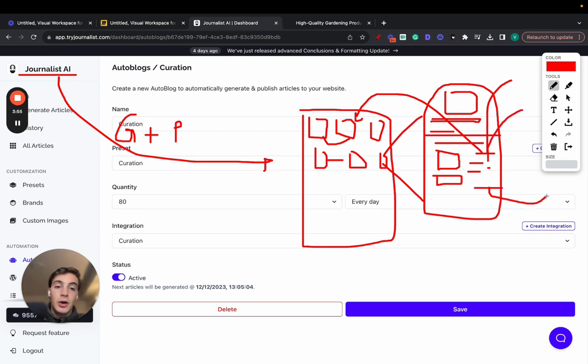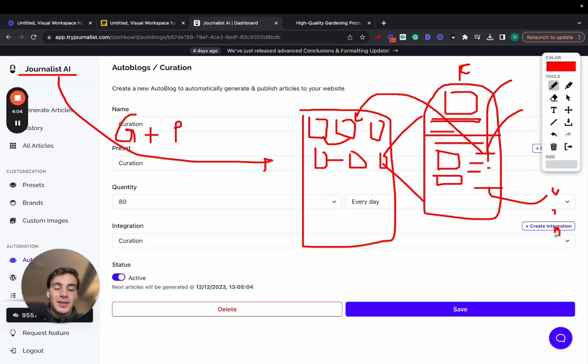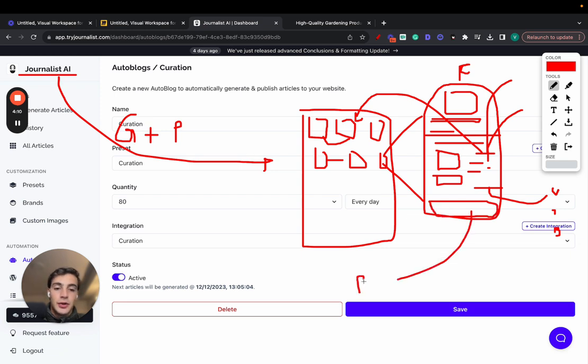External links, so linking out to other authority sources in your niche. So for example, if this article is about finance, linking out to Investopedia, TechCrunch, Bloomberg, all these finance authoritative sources. And on here, also a call to action, as you saw before, to either your product or service.